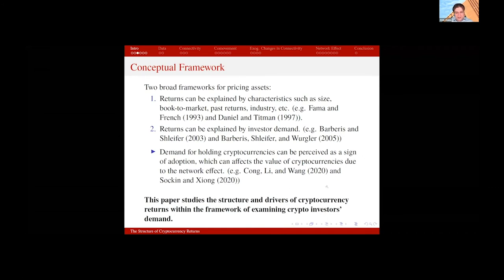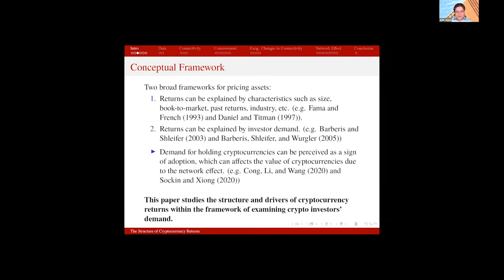I study the structure and drivers of cryptocurrency returns within the framework of examining crypto investor demand. To proxy for similar investor clientele, I use these 200 cryptocurrency exchanges, and based on their trading location, I create a connectivity measure where two cryptocurrencies that trade on exactly the same set of exchanges are labeled as connected — having high connectivity — as opposed to cryptocurrencies that trade on entirely different sets of exchanges, which have zero connectivity. That's my proxy for exposure to similar investor clientele.